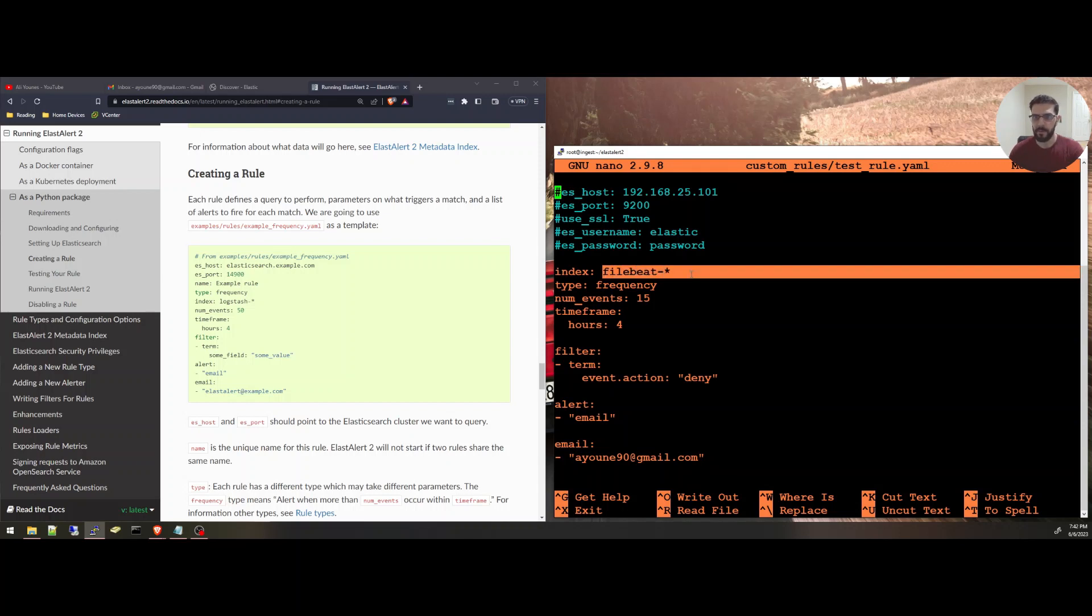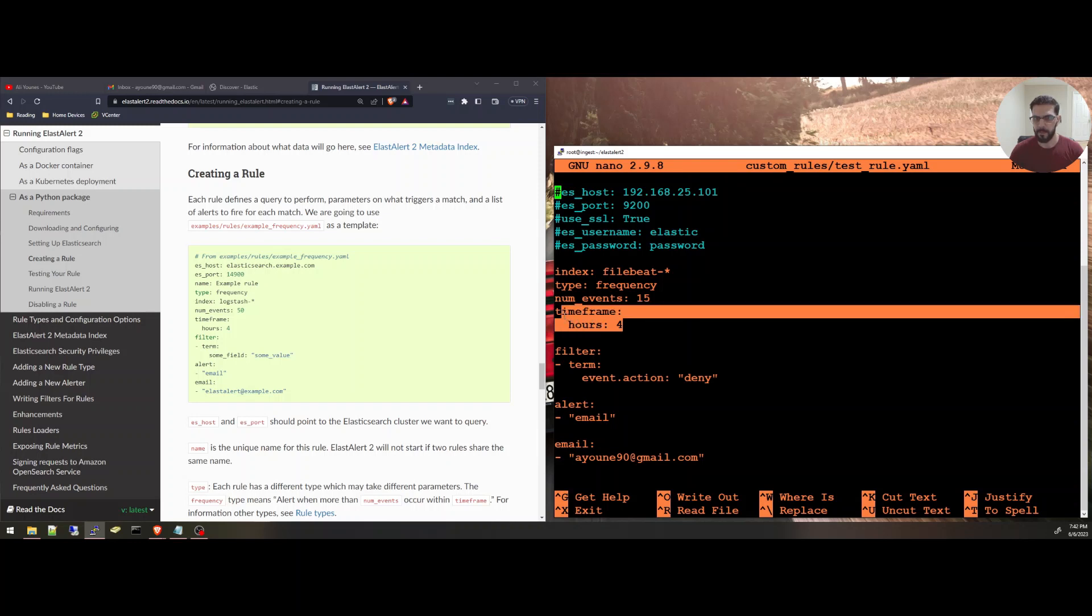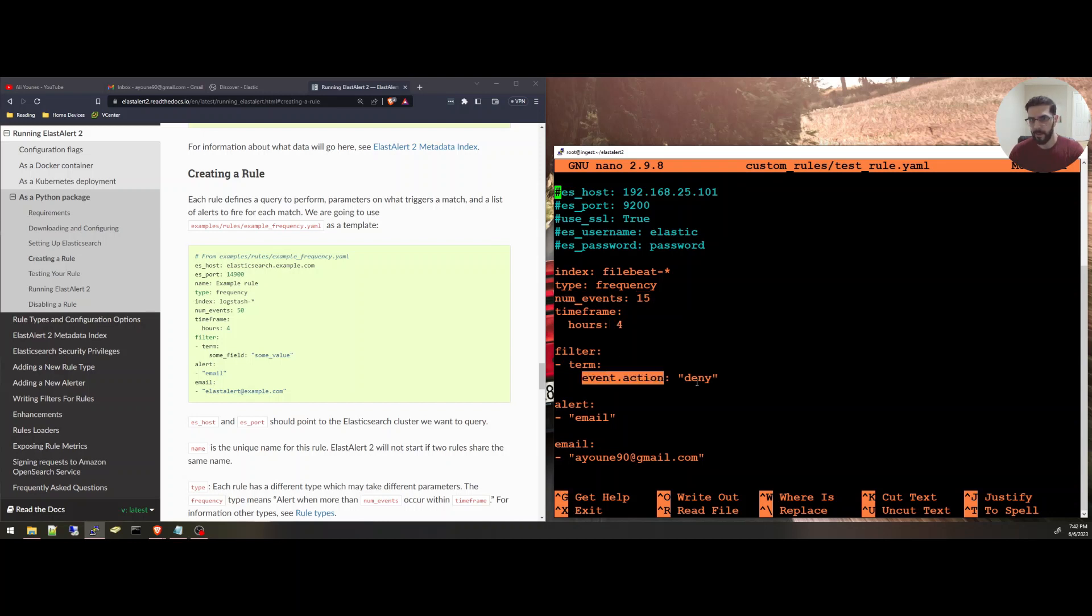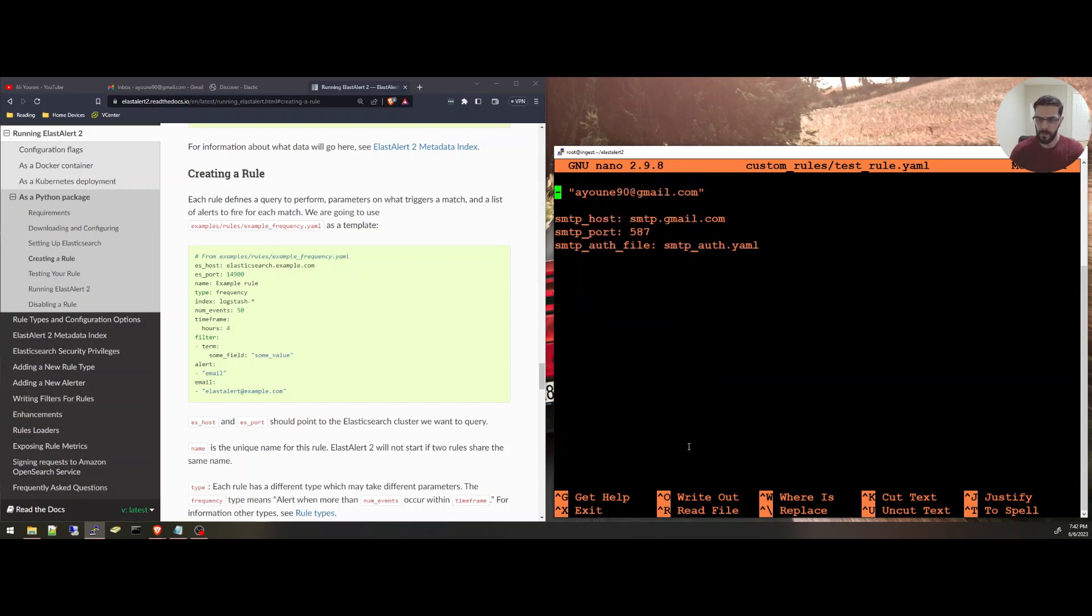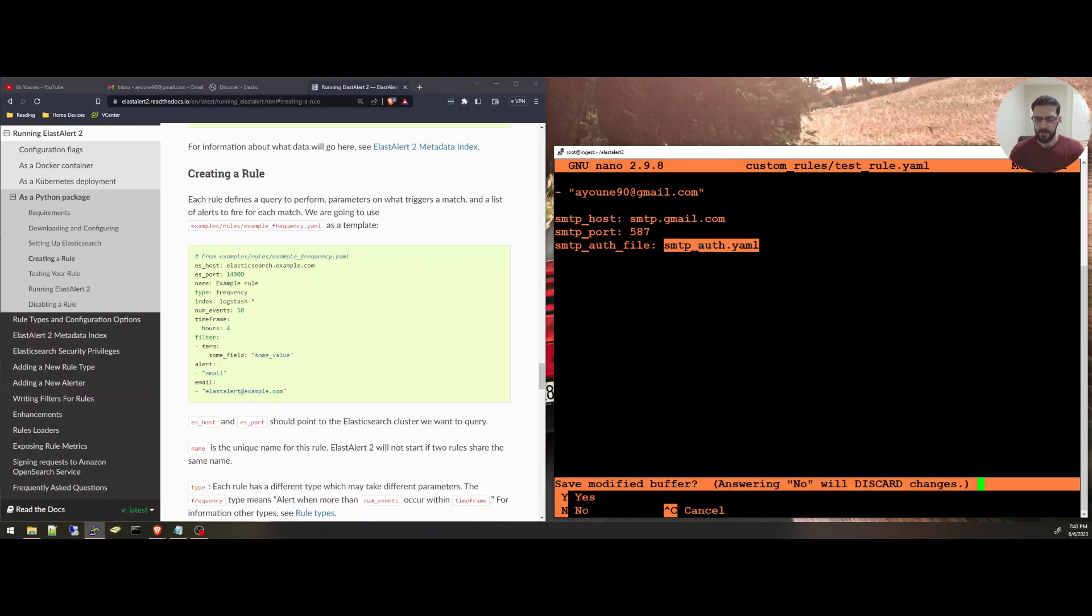I'm specifying the index name or the alias. The type is a frequency. That means if I have this much events in the last four hours, and you can specify hours or days or minutes or weeks. If I have 15 events within the last four hours and I have an event action that is equal to deny, I'm going to send an email alert to this email address. And I'm specifying the SMTP host and port and an authentication file. I'll show you the authentication file, what's inside of there. So I'm going to save this rule here.